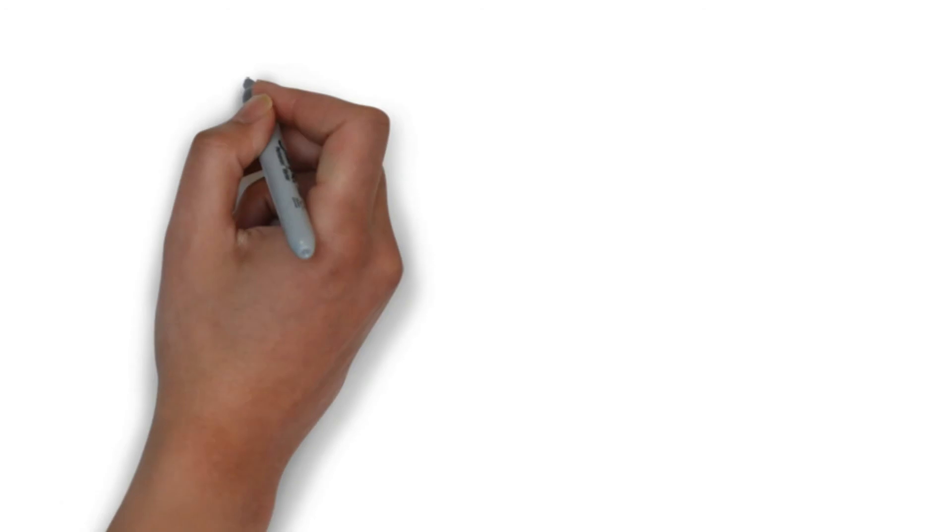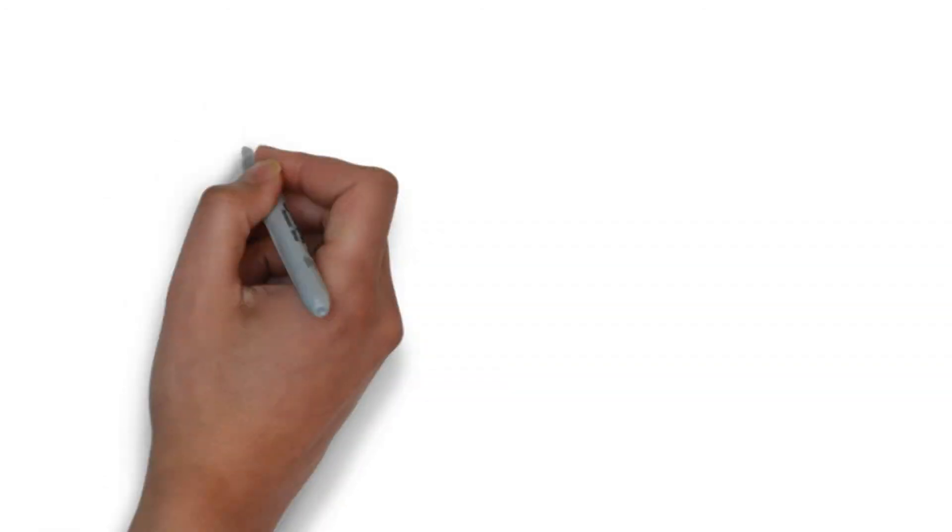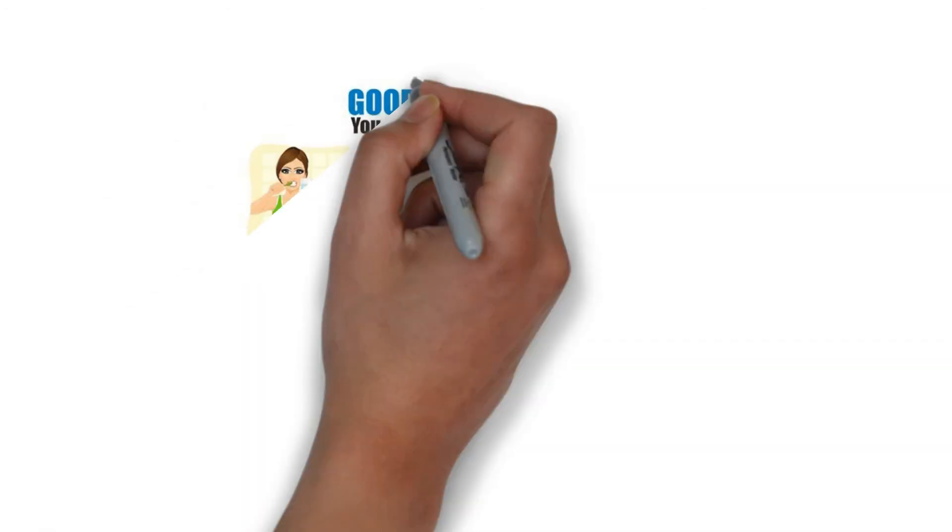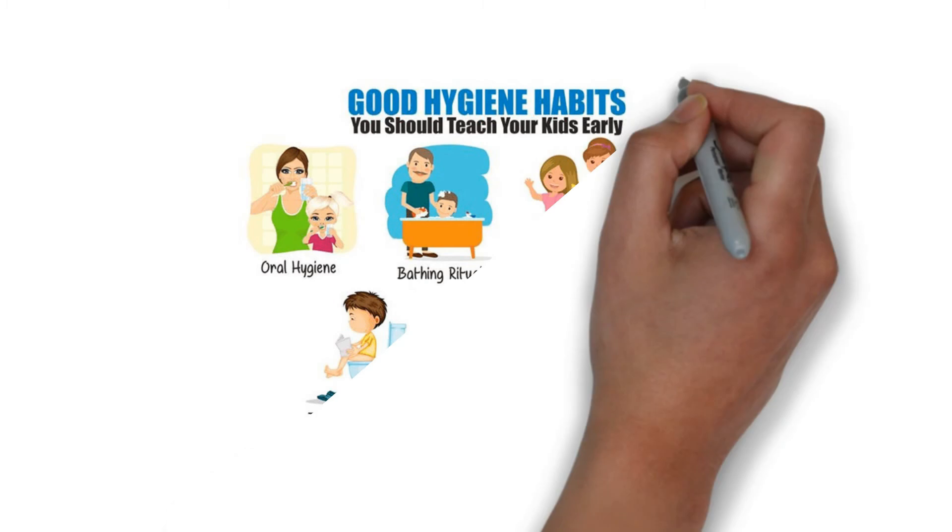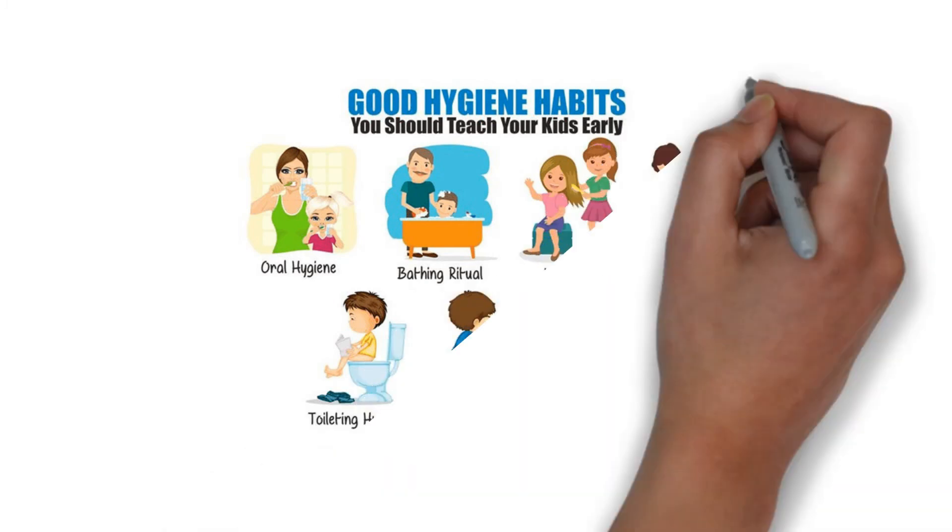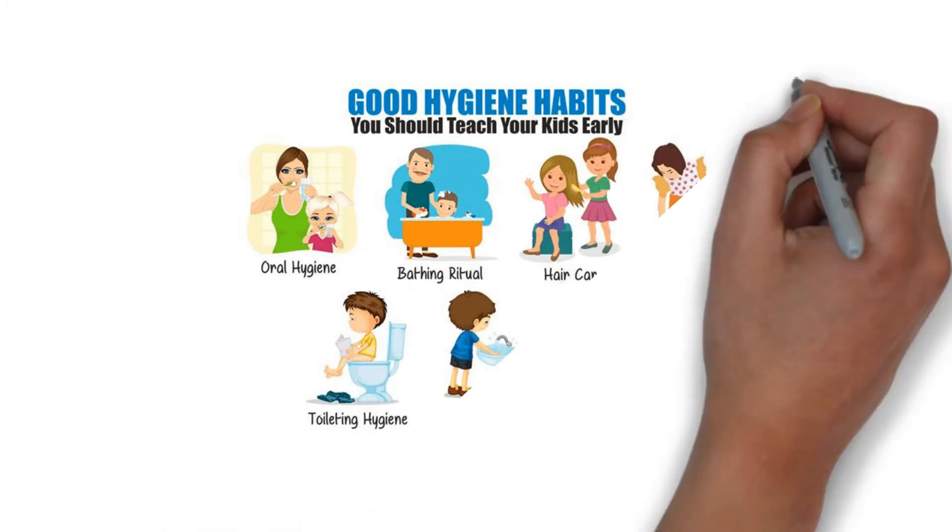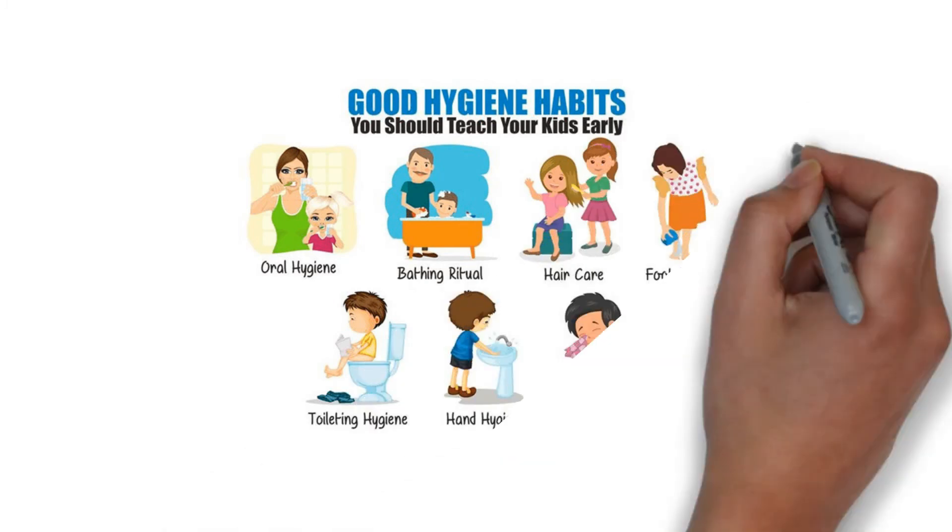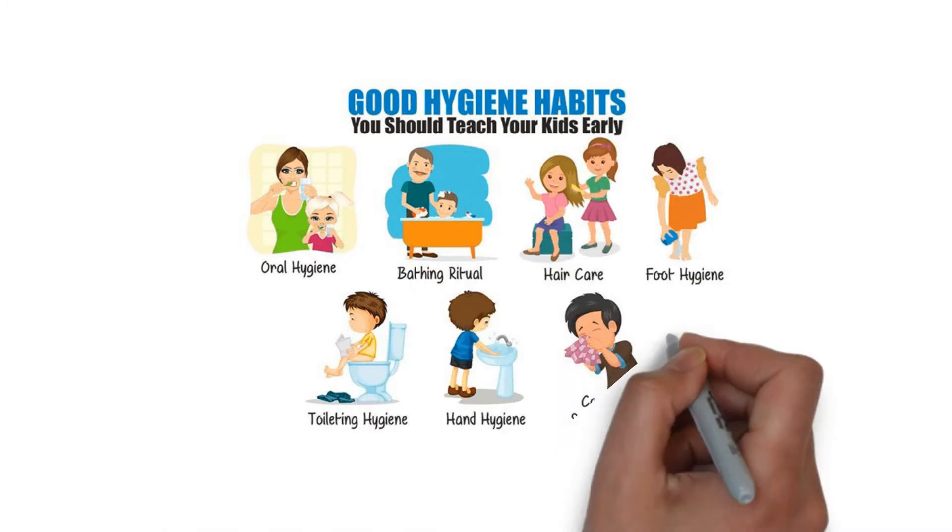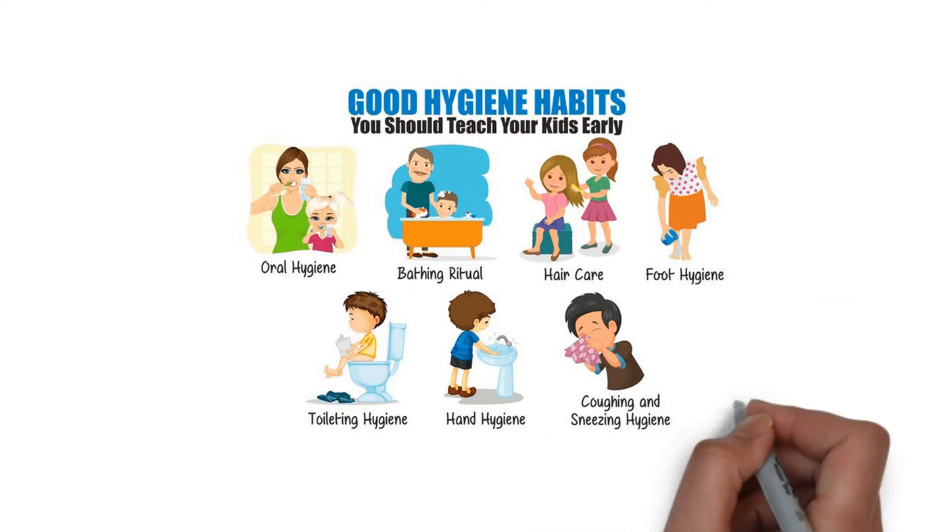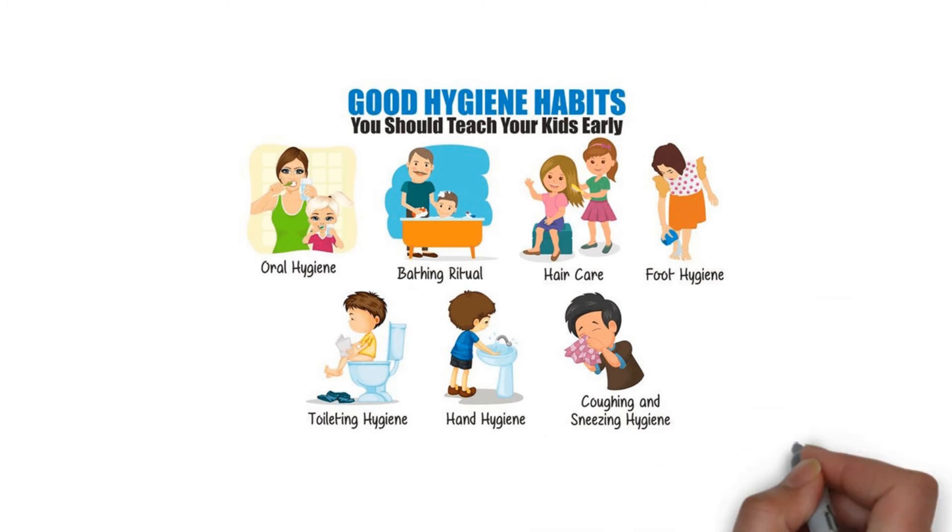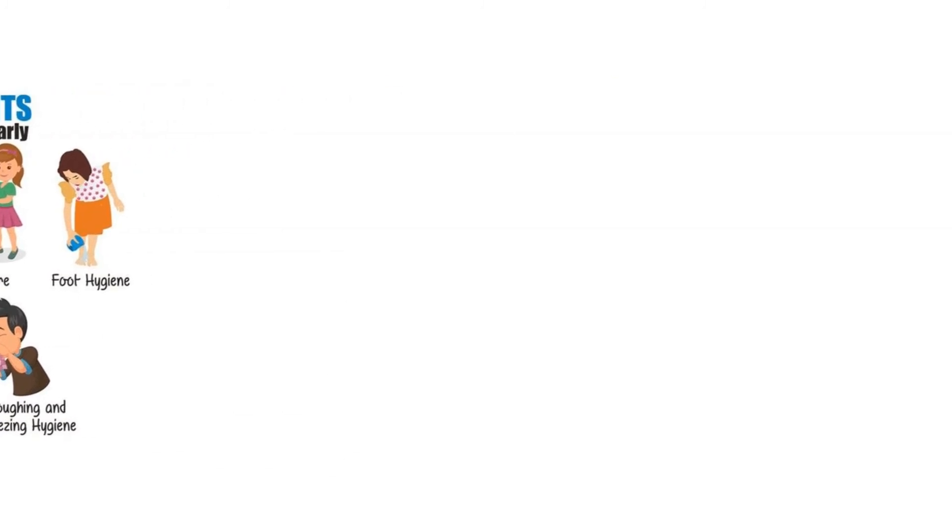Some good hygiene habits that you as an elder can teach to your younger ones so they can protect themselves include: oral hygiene, bathing hygiene, hair care, foot hygiene, toileting hygiene, nail hygiene, and coughing and sneezing hygiene.